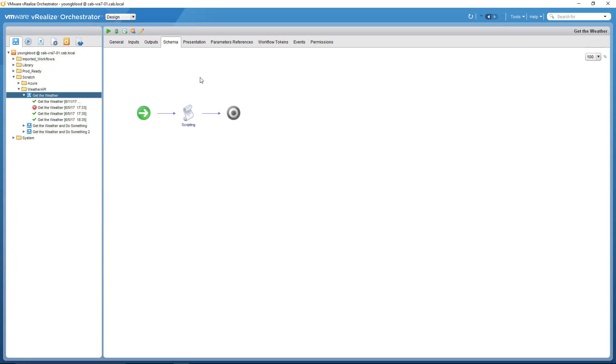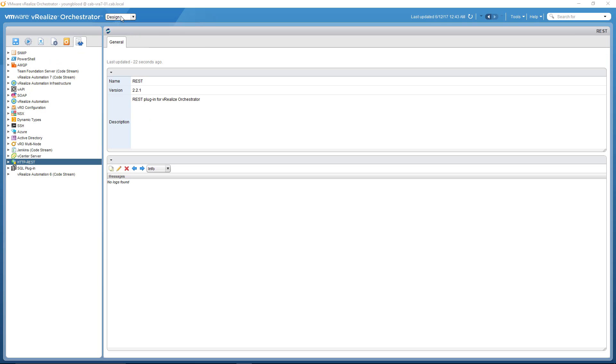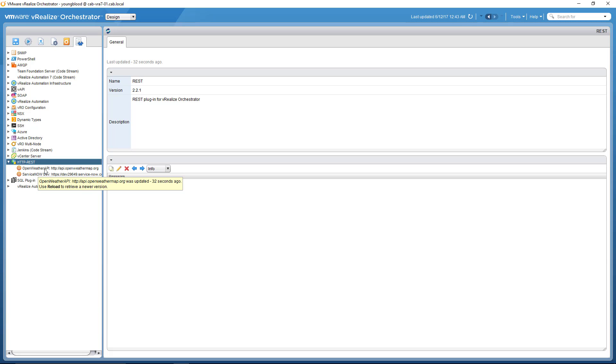So in order to create this workflow from the very start, we need to actually add the HTTP REST endpoint. And the way you do that, under the design pane, click the inventory button, and then open up the HTTP REST dropdown. You'll see here, the open weather API, that is the REST endpoint that I've added, and I'm going to show you right now.